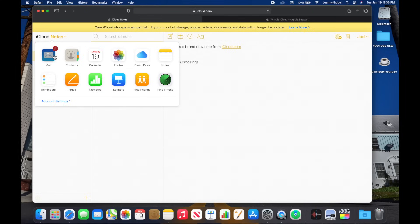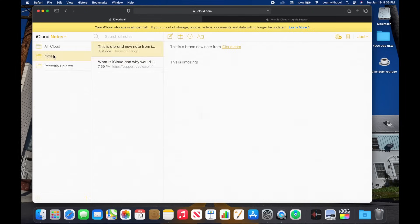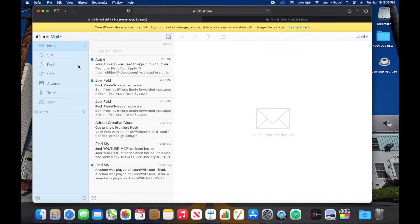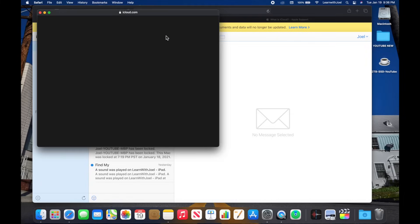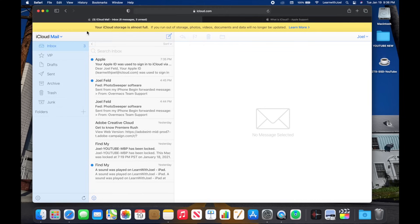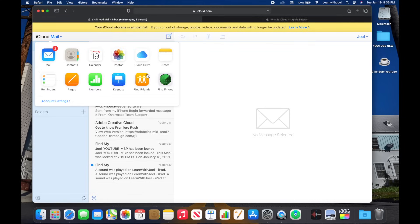iCloud is much much more than just something with photos or dealing with a backup. It's really a collection of tools that synchronize content and information amongst all of your devices. If I go to mail here in the top left, this is my Learn With Joel at icloud.com and I can come and create a new email message and have an email service. So I'll cancel out of that, but really it's just a service.